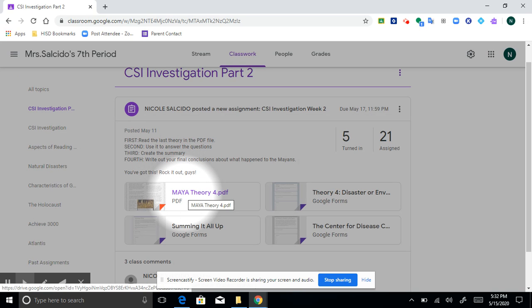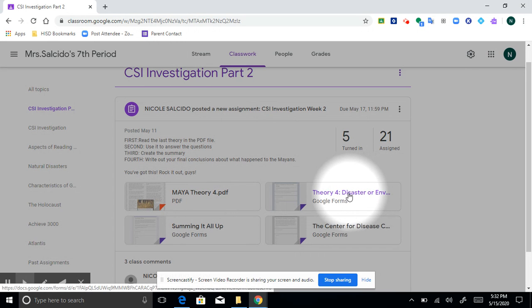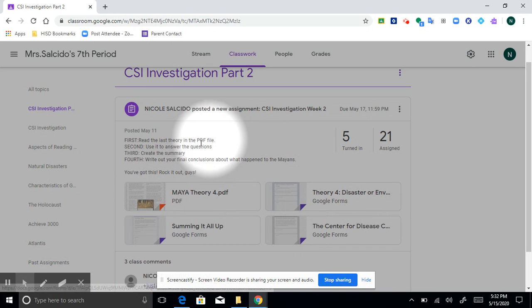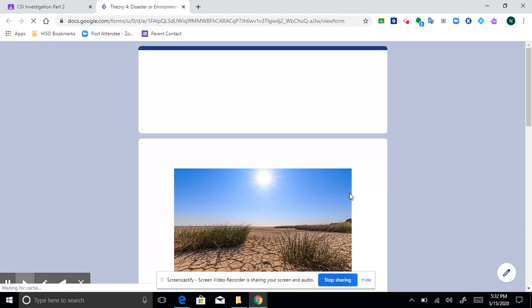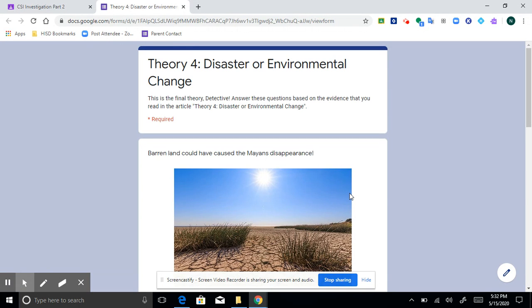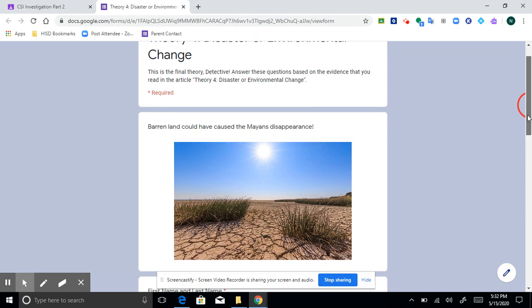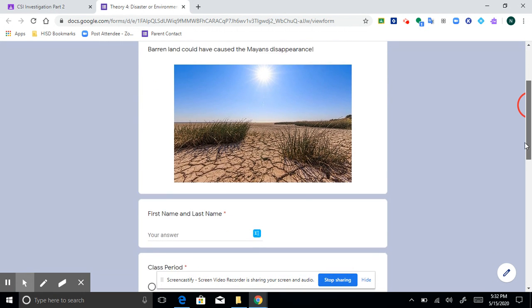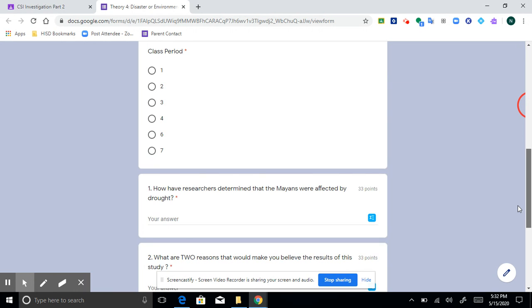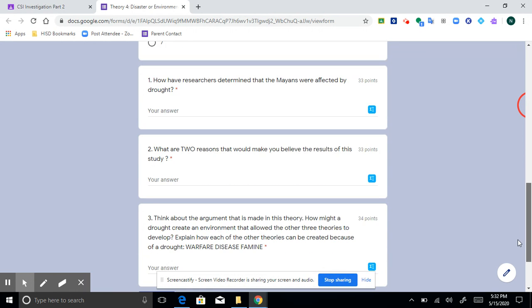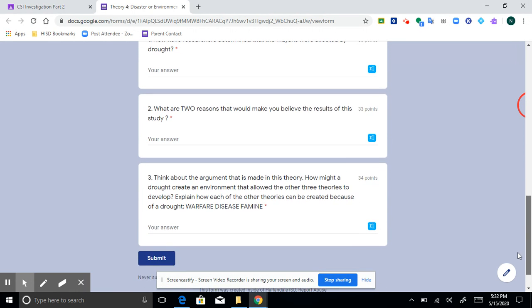Let's go ahead and look at the different assignments. Now the questions, which of course was here, use it to answer the questions. You would click on this and it takes you to this Google form here. Now with this you have these questions underneath the picture. You put your first and last name of course and then answer the questions.